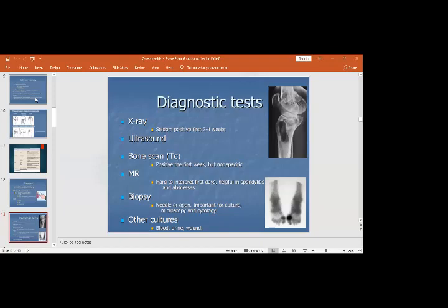A biopsy of the bone can be done either by needle or open biopsy, and a piece of bone can be sent to the lab for culture, sensitivity, and histopathology. Blood culture, urine, or wound culture can also be done to see if any systemic illness has led to hematogenous spread causing osteomyelitis.